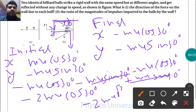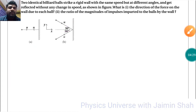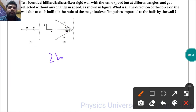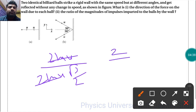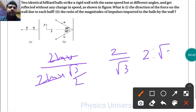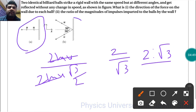Now cos 30 is root 3 over 2, so this becomes minus 2mu times root 3 over 2. The ratio of the first impulse to the second is 2mu over 2mu times root 3 over 2. Simplifying, we are left with 2 over root 3, so the ratio is 2 to root 3.